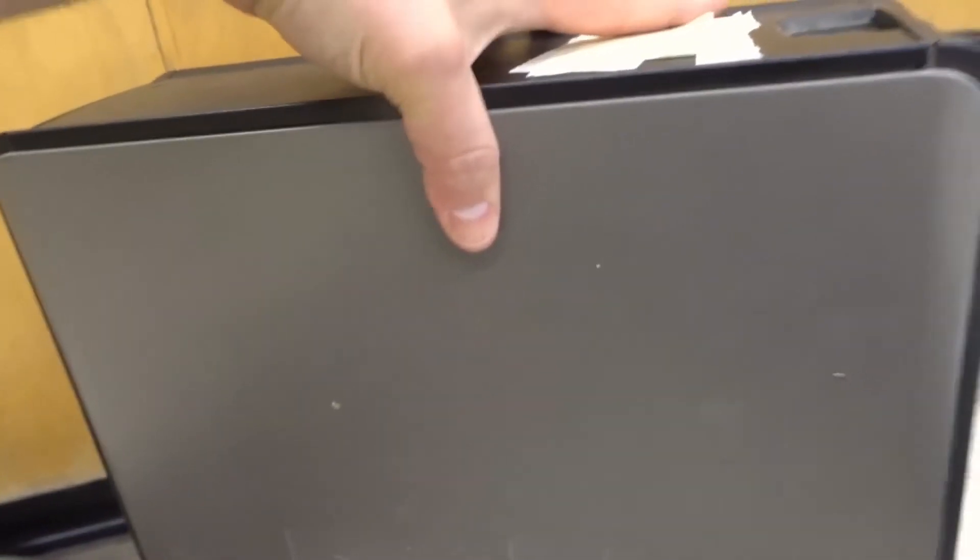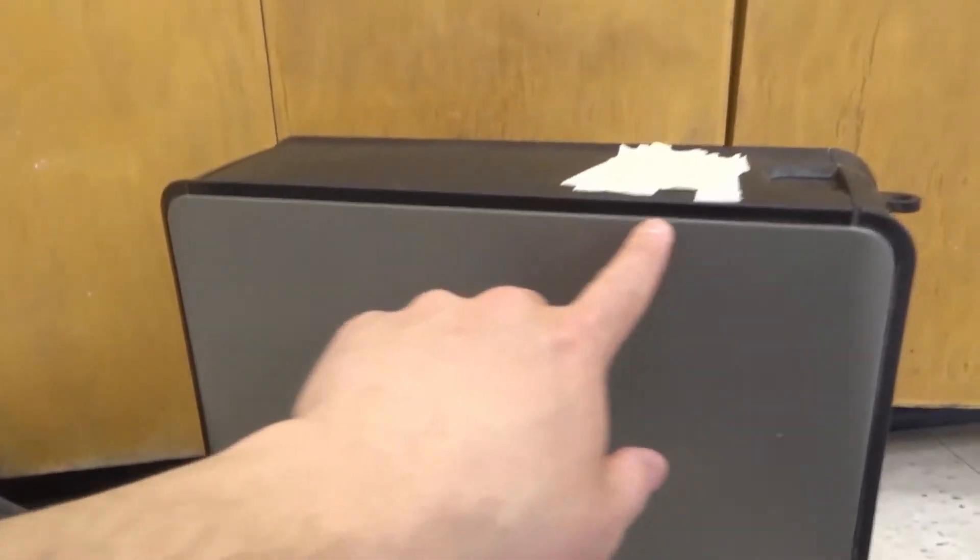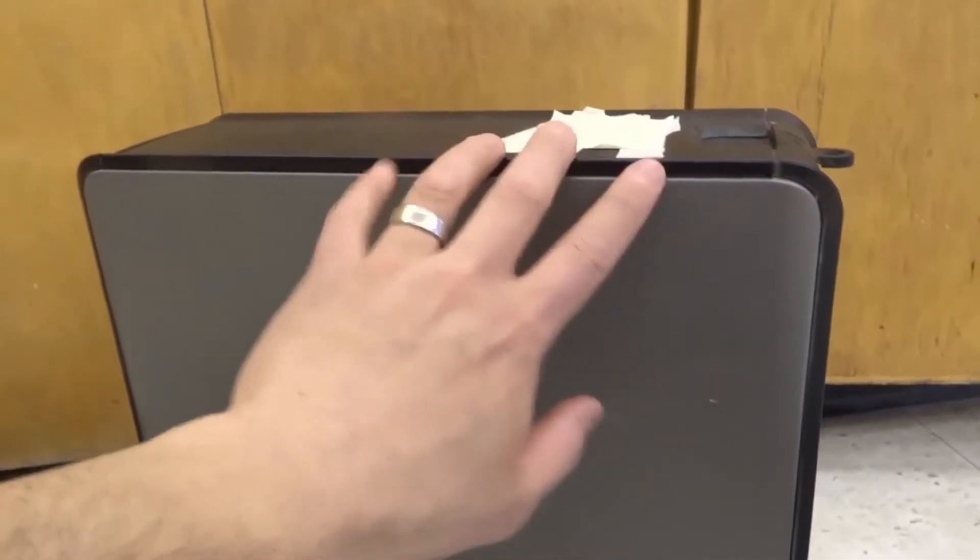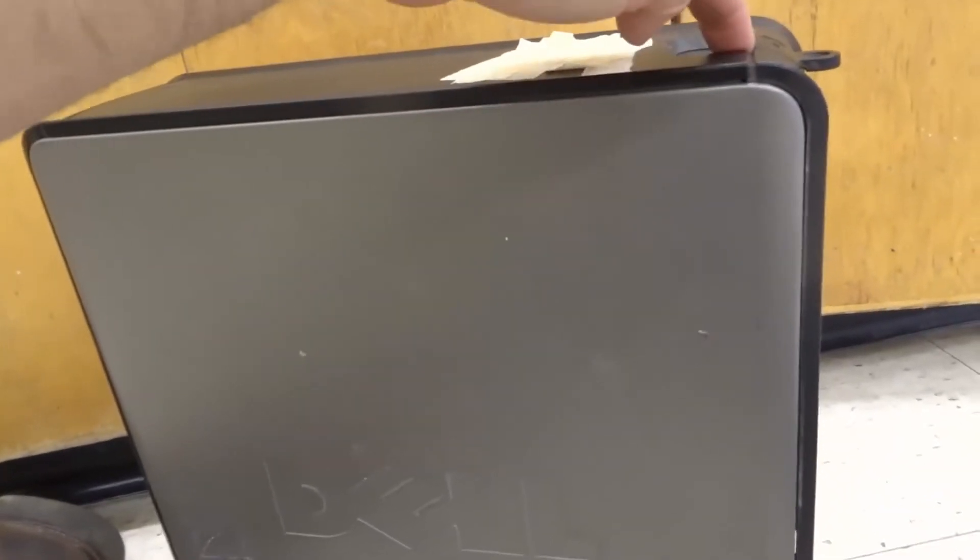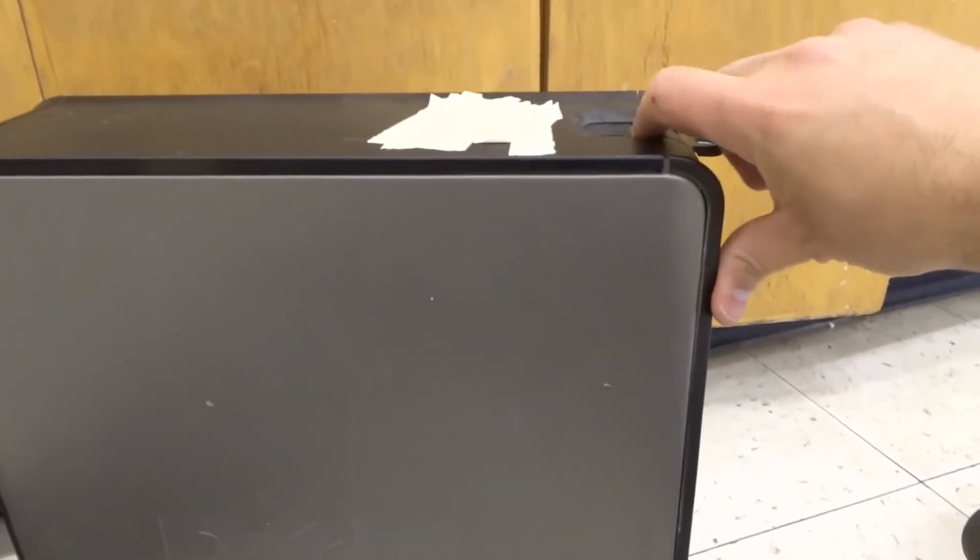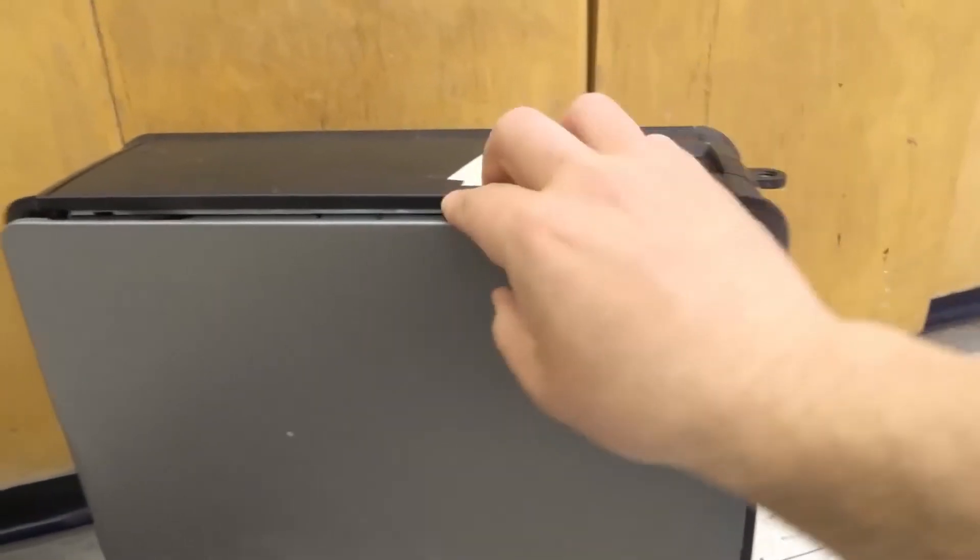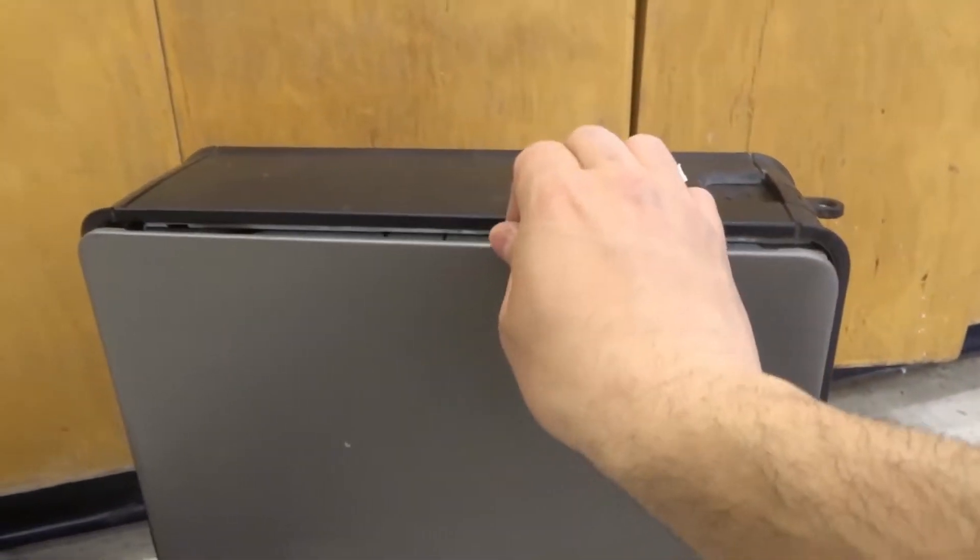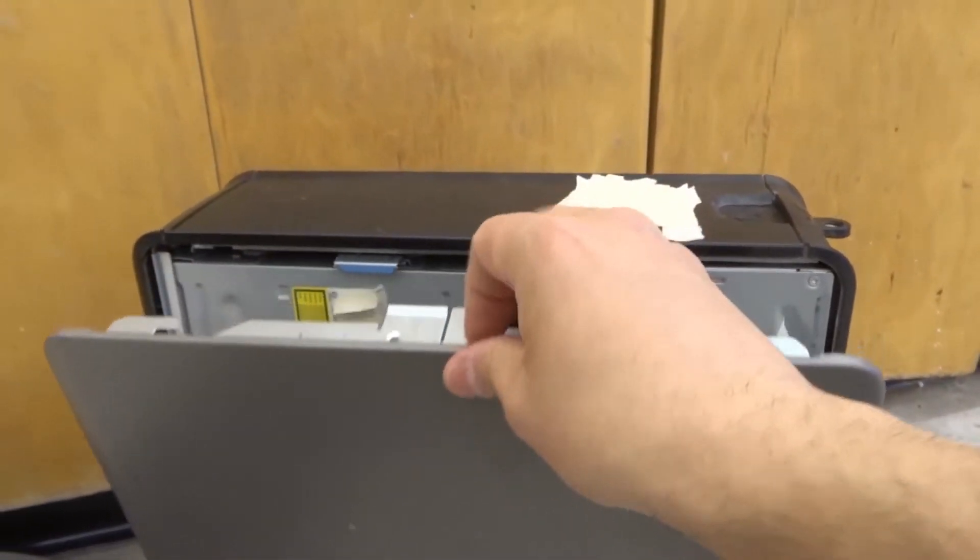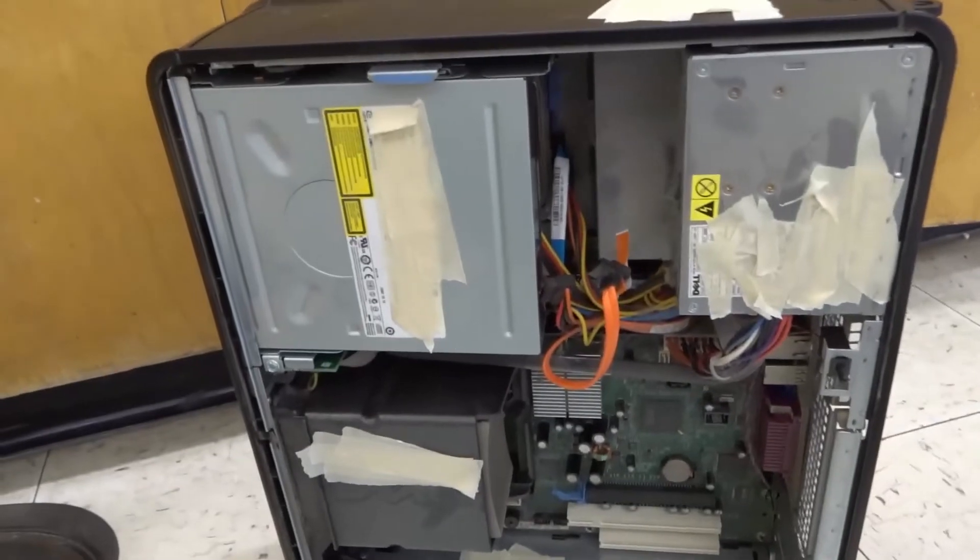Next, you're going to remove the side panel. Now, you might have some screws holding your side panel in place, so take a look for those. But in this case, the side panel is attached to the outside bezel using this little locking lever right here. To remove the side panel on this computer, I just pull out this locking lever and it pops out of place. Then I can use just a little bit of gentle force to pull that side panel down.